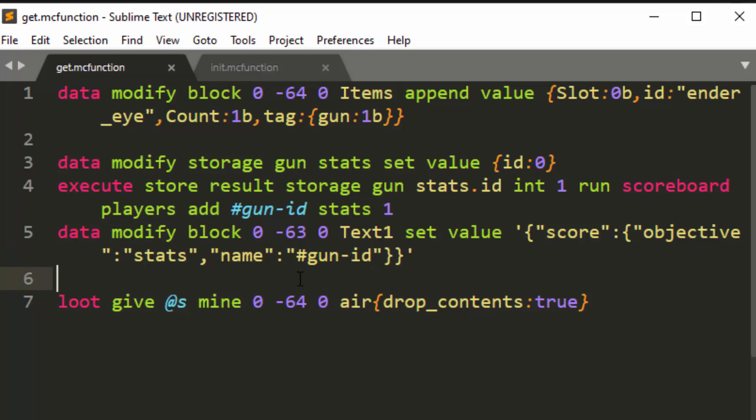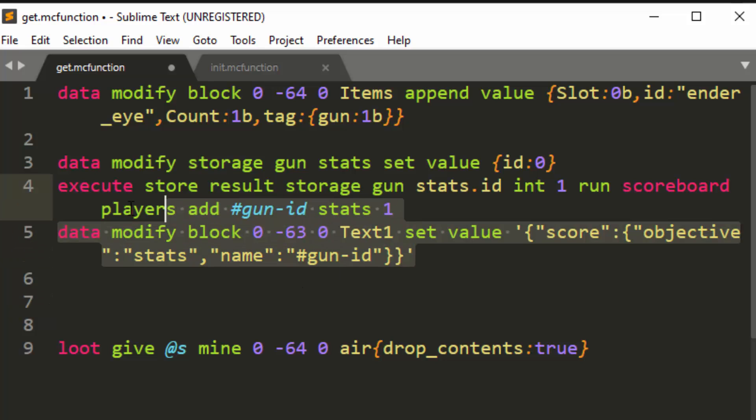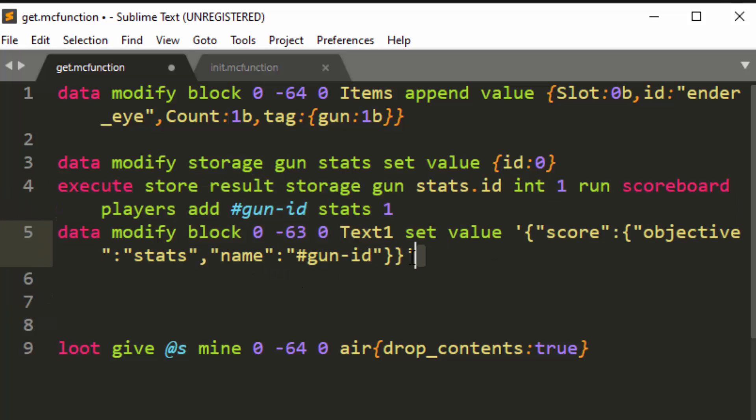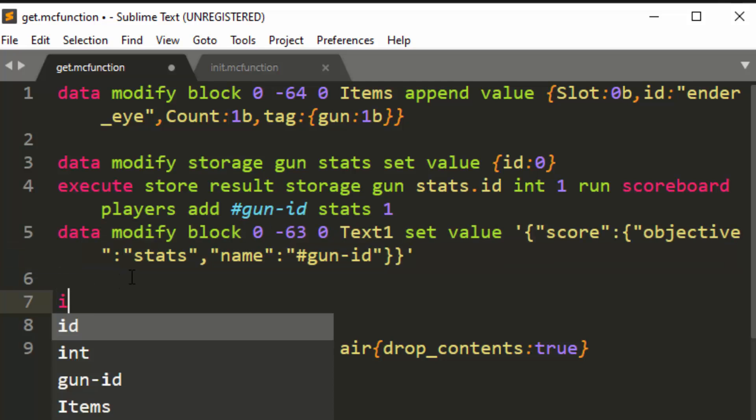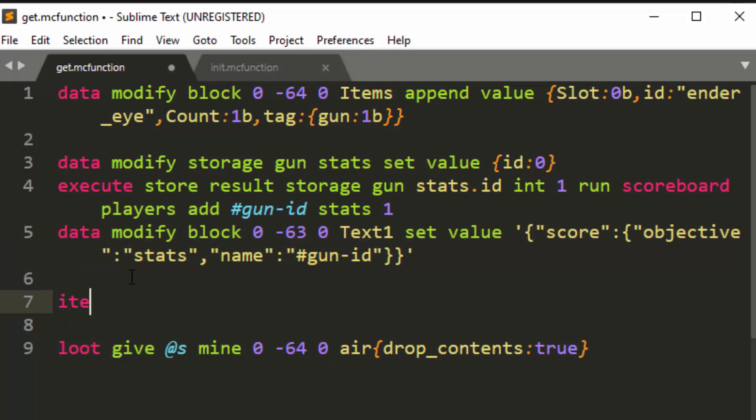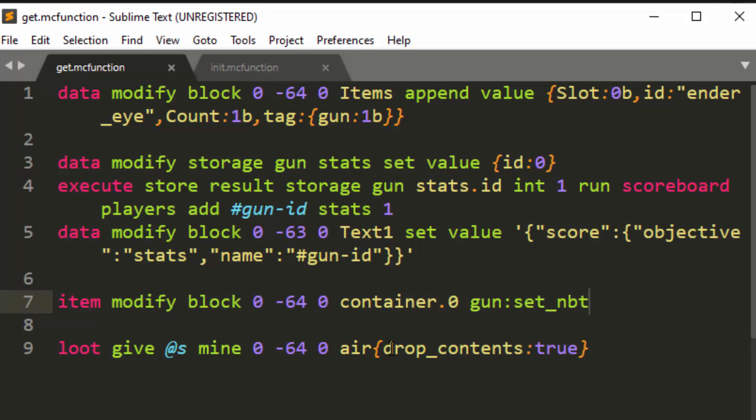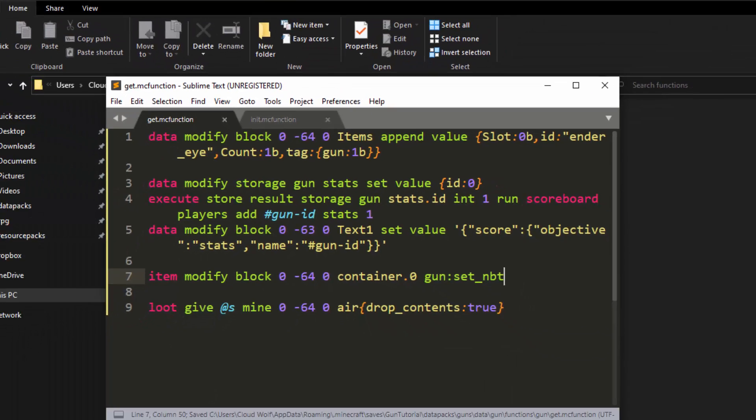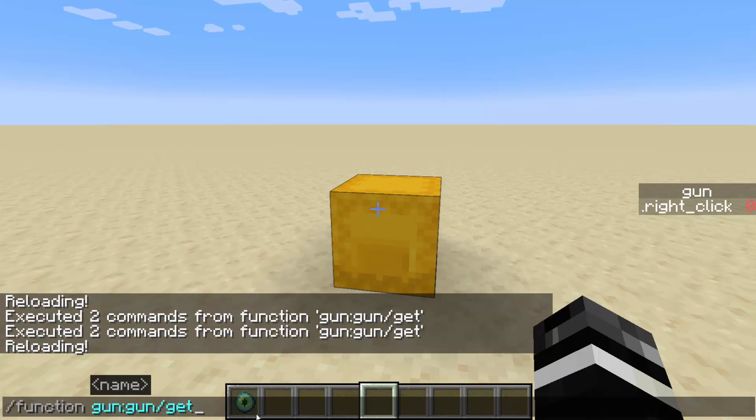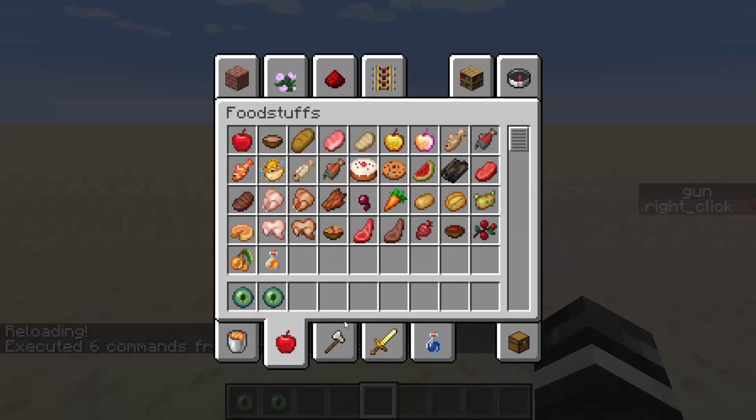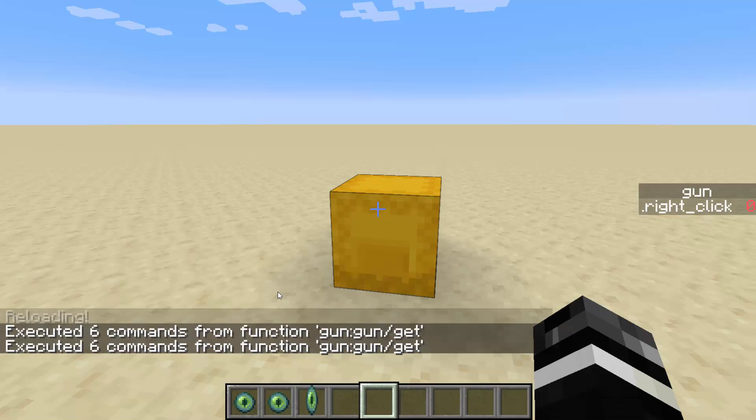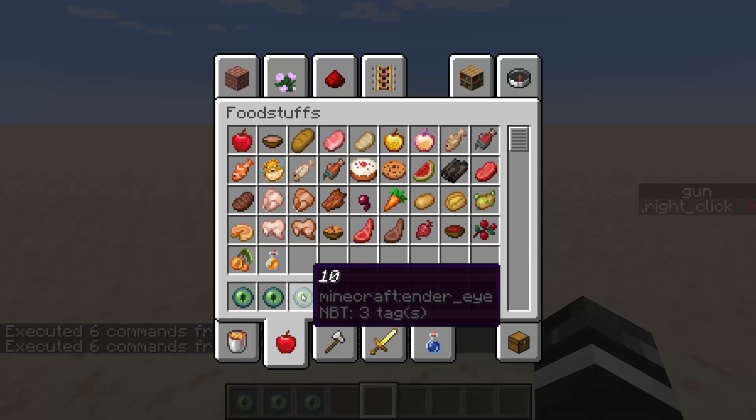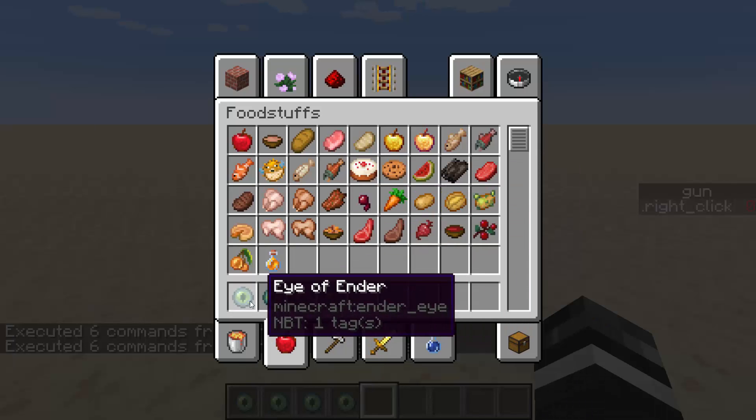And lastly, we're going to do an item modify. So we're going to take these two things that we just set up here, the data and the text on the sign, and we're going to apply it to the item. So item modify block zero negative 64, zero container dot zero is the first item. And then we're going to do gun colon set NBT, which is our item modifier that we have. So I'm going to type slash reload and I'm going to do gun gets, and you will see that now it has a score of nine because in my previous data pack, I use the same naming convention. It would be one for you for the first one, but each time you give yourself a new one, you're going to have another nine, 10, 11.